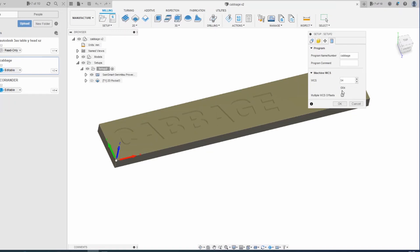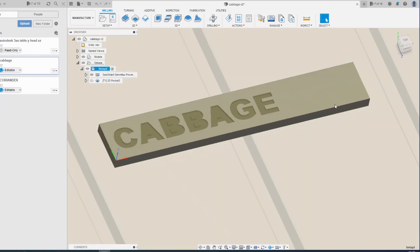All this does is when the program starts, Fusion tells the machine to go to G54. So your machine needs to know what that means.